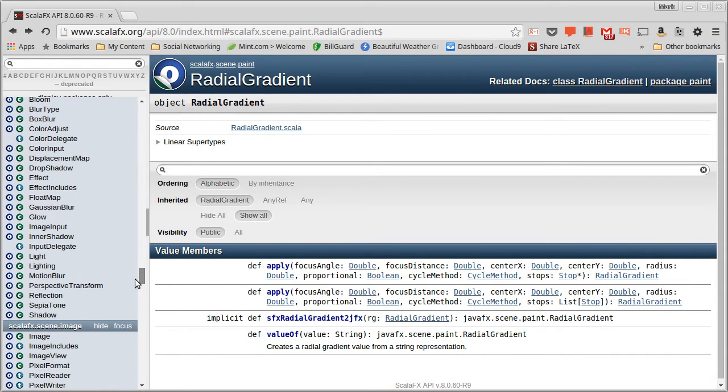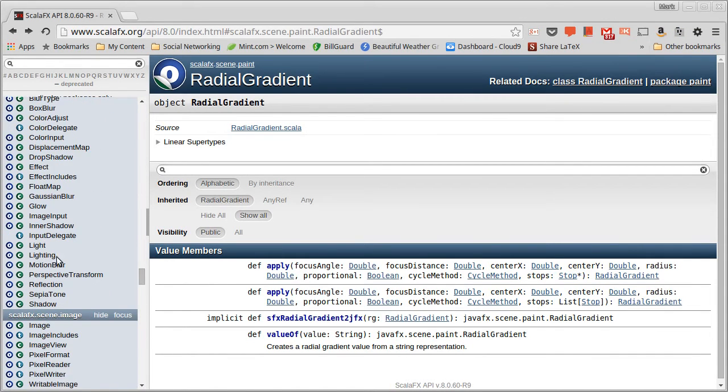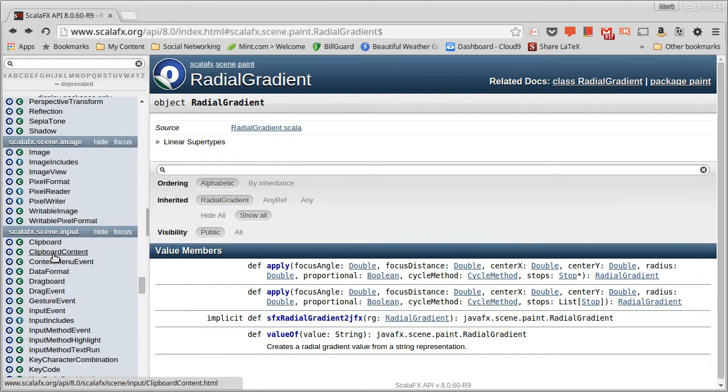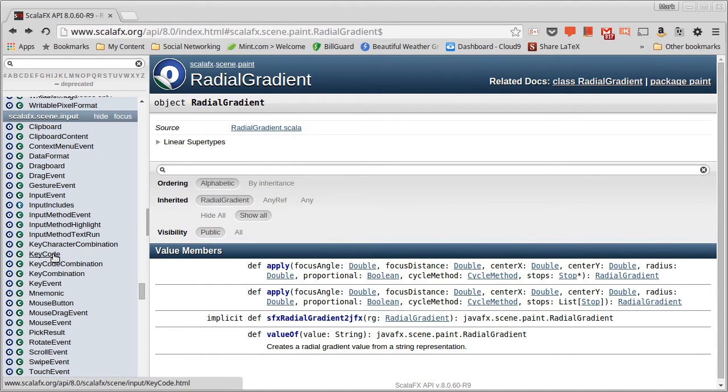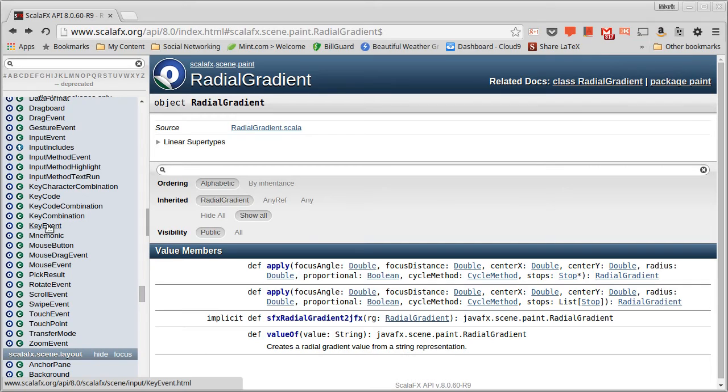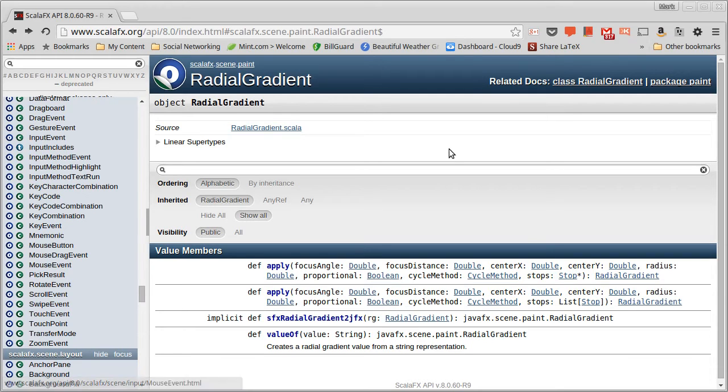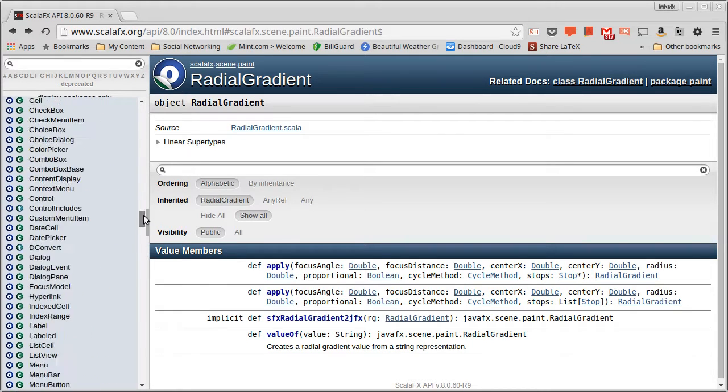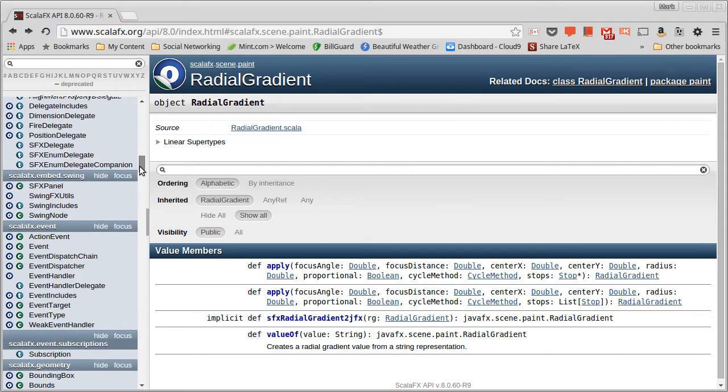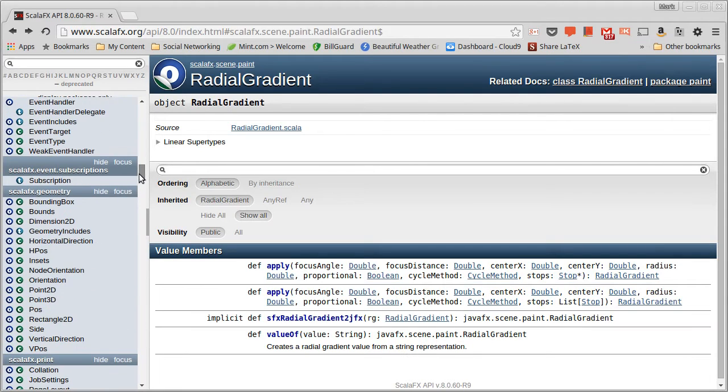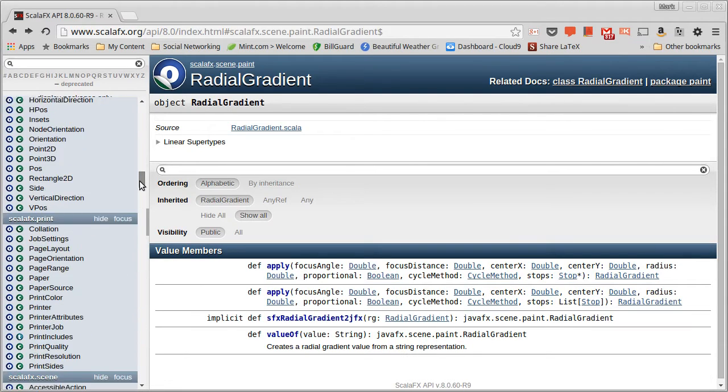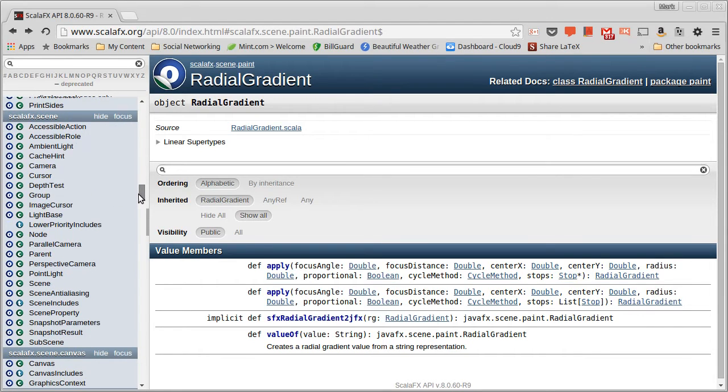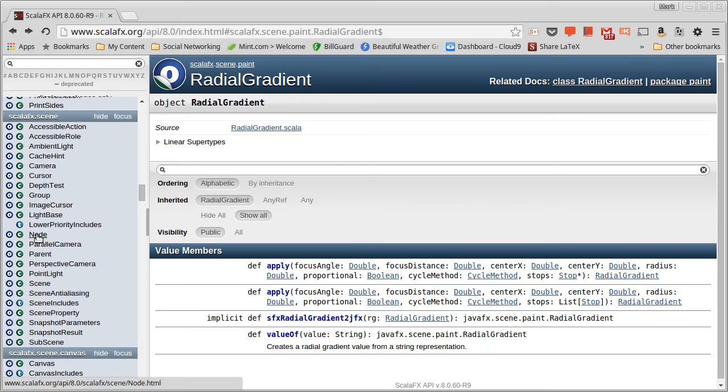The input package has a number of different events in it. We're going to be using things like the key event and the mouse event so that we can get information about what it is that the user has done. And the interesting thing is that all of these methods are actually defined kind of at the very top of the hierarchy for stuff that we can put inside of our scenes.